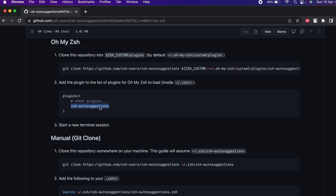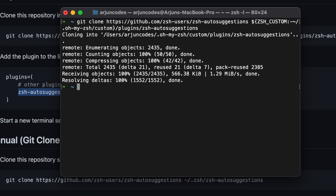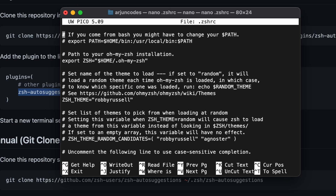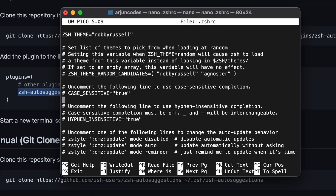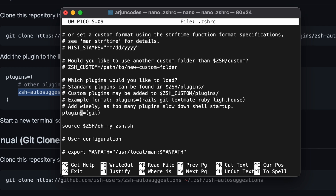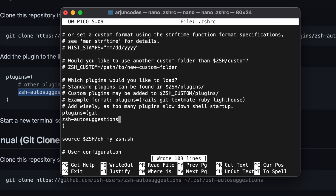Copy 'zsh-autosuggestions' from the instructions, then go back to the terminal and type 'nano ~/.zshrc' and press Enter. Scroll down to find the plugins section in the file. After the 'git' entry, press Enter and paste zsh-autosuggestions. To save, type Ctrl+O, press Enter, then type Ctrl+X to exit.